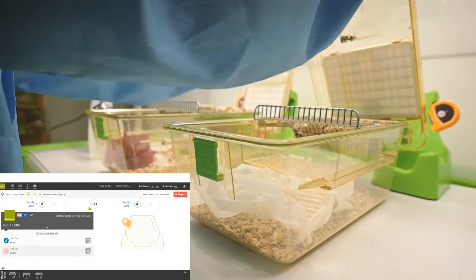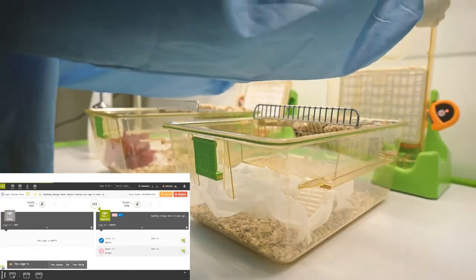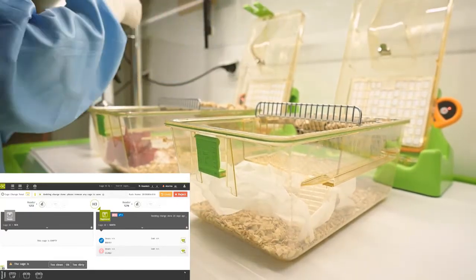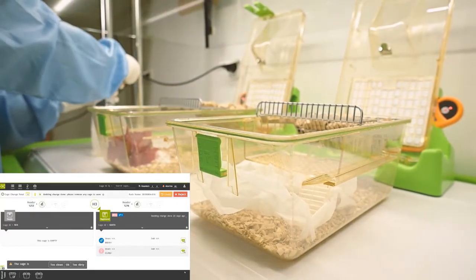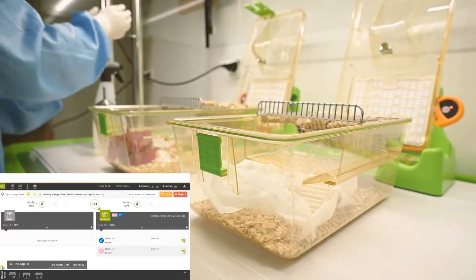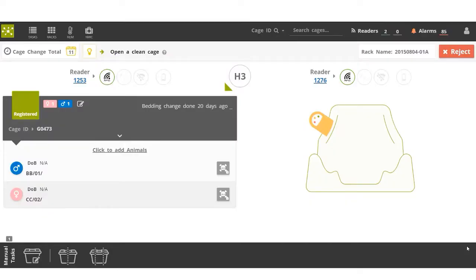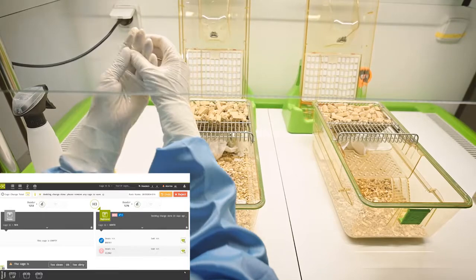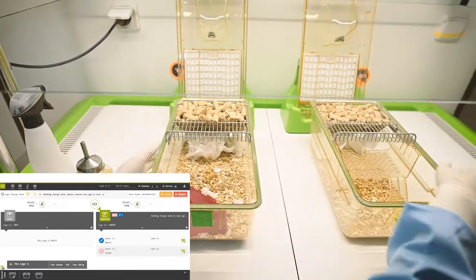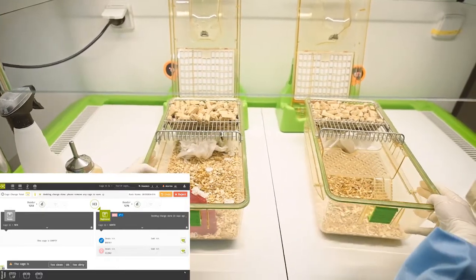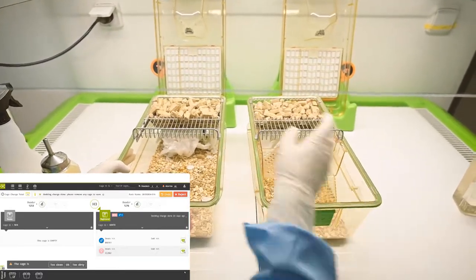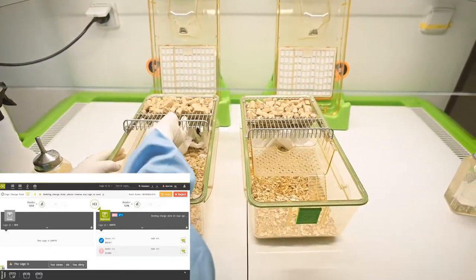Following the procedures demonstrated in this video, the user doesn't need to add information to the system and can continue working to change all the assigned cages until the task is terminated.